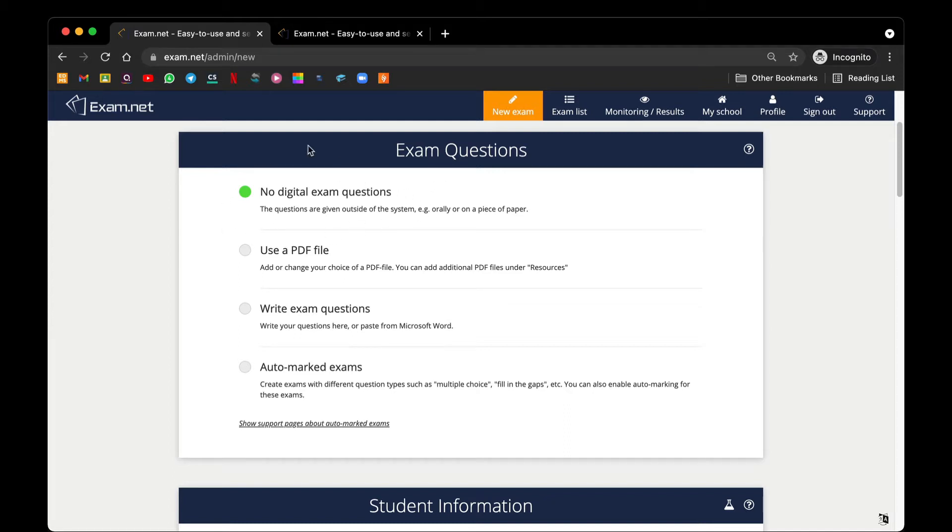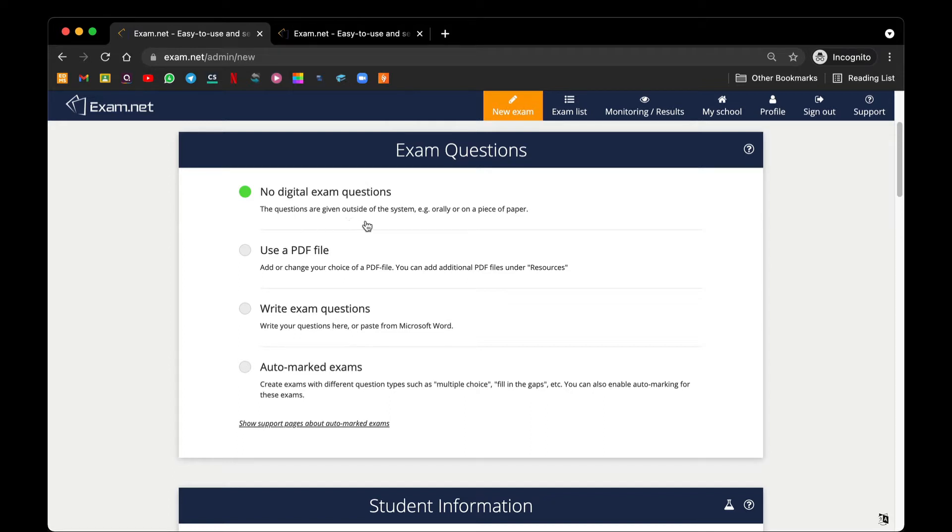The first one, which is the easiest, is a no digital exam question. That means no question will be shown in Exam.net. This is useful for subjects that you have already distributed your question paper or a subject that does not require any form of question paper to be given out digitally to the student. For the remaining ones, we will do it in a separate video.